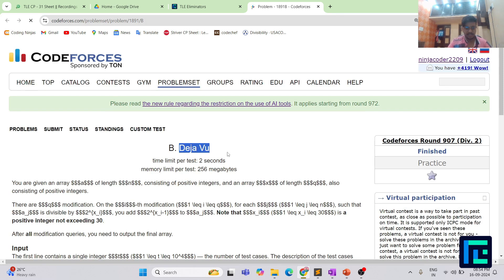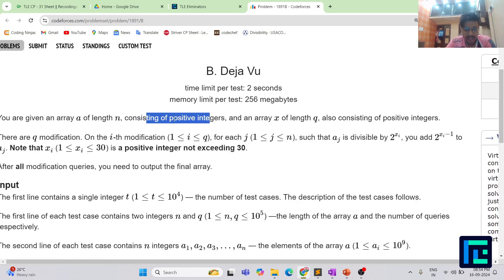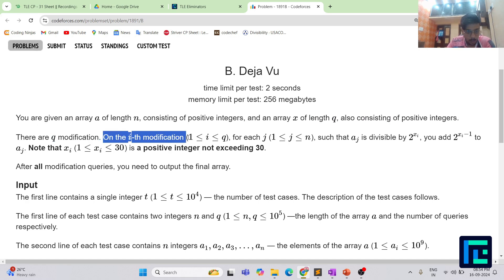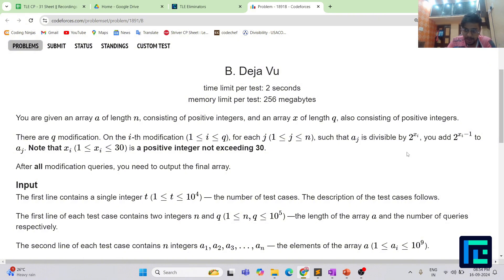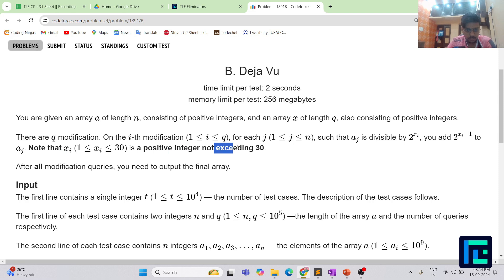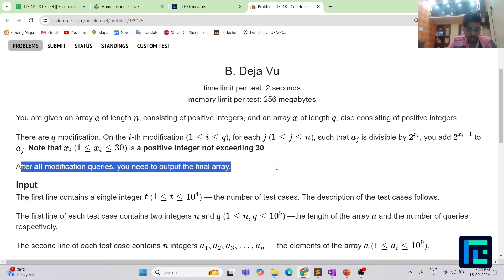The name of the problem is 'Deja Vu.' You are given an array A of length N consisting of positive integers and an array X of length Q also consisting of positive integers. There are Q modifications. On the i-th modification, for each j such that A[j] is divisible by 2^X[i], you are adding 2^(X[i]-1) to A[j]. The value of X[i] ranges from 1 to 30. After all modification queries, you need to output the final array.